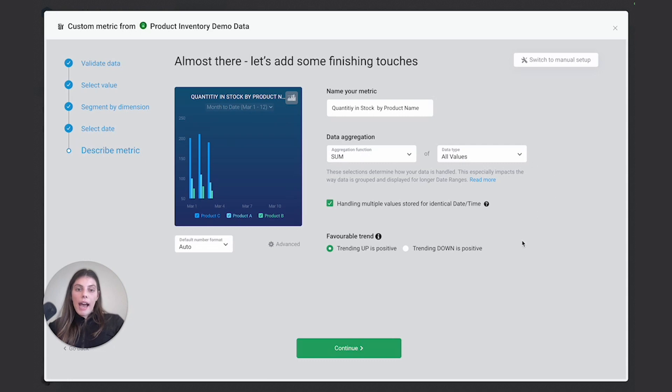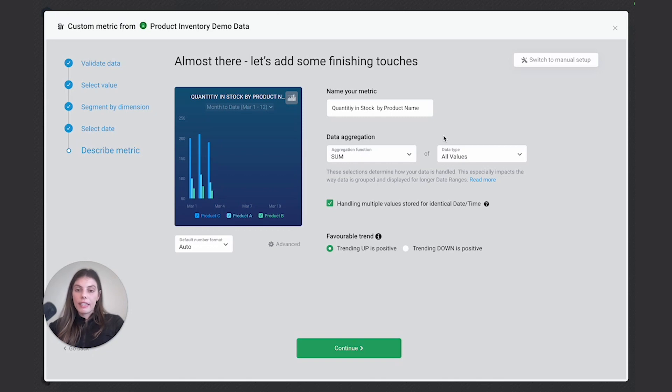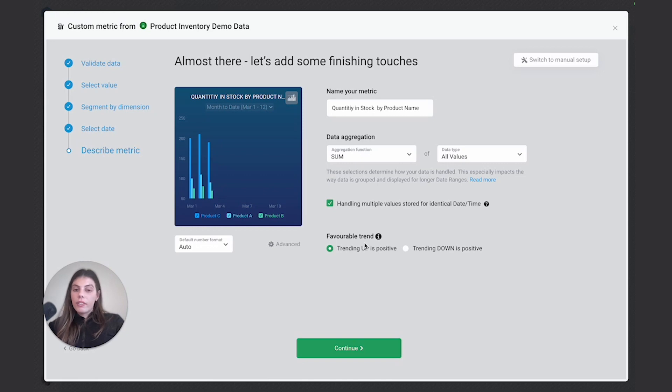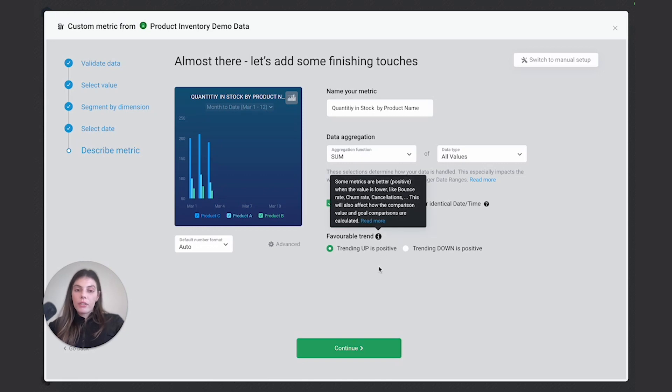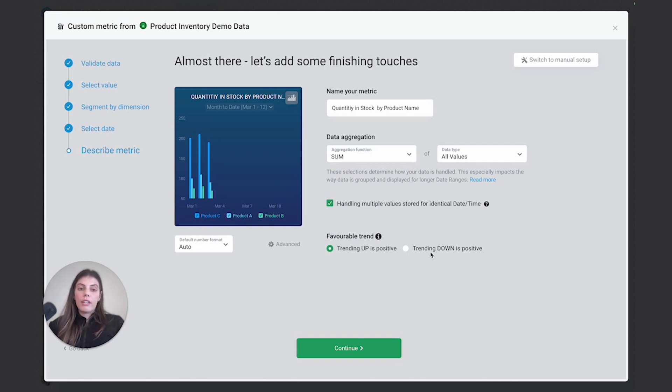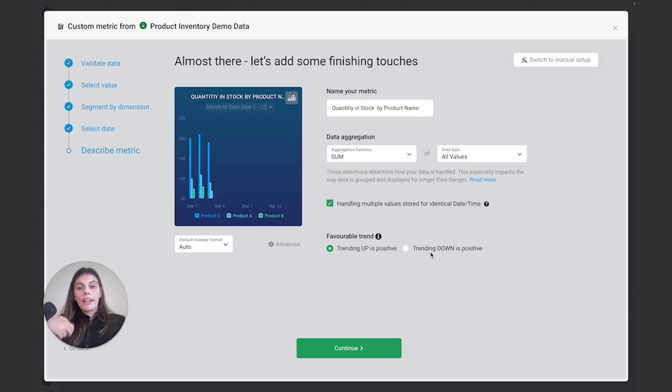I do have a few advanced ways that I can manipulate that metric by defining like how we want to aggregate that data and our values or even how we want it to format our numbers. But for this case, I want to leave it as is. And then the last thing we could even define is our favorable trend. So if we want to say that if we have more quantity in stock, it's a positive thing. And if we're trending down is a negative thing. So again, we're just going to leave that as is because the more quantity we have in stock, the better.